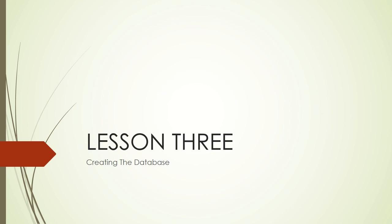In this third lesson, we are going to learn how to create the database.